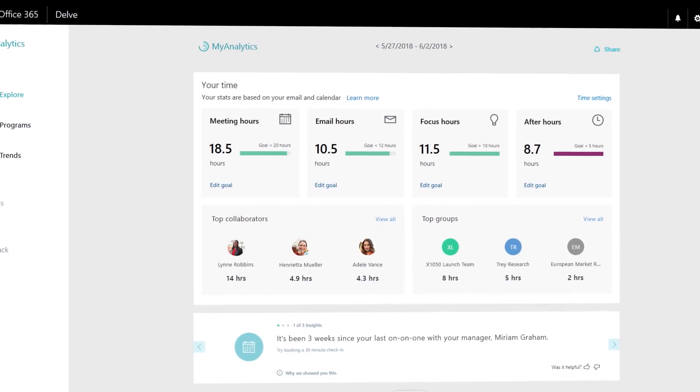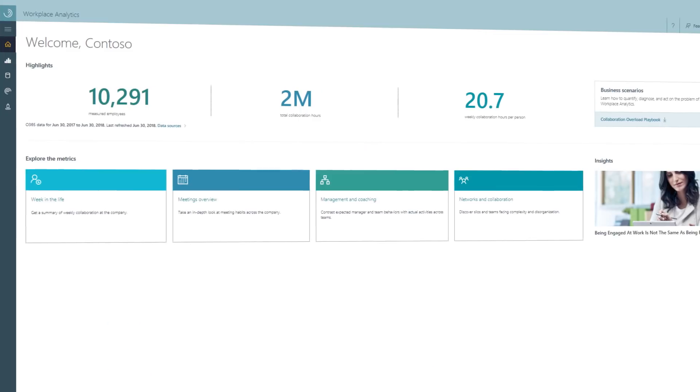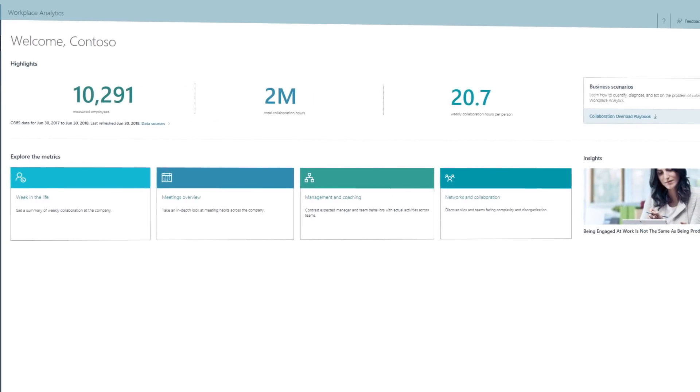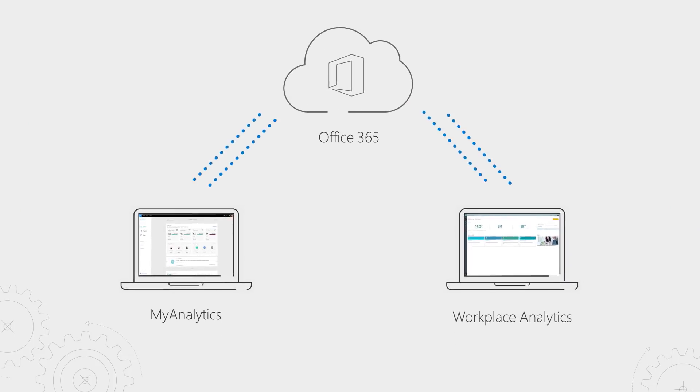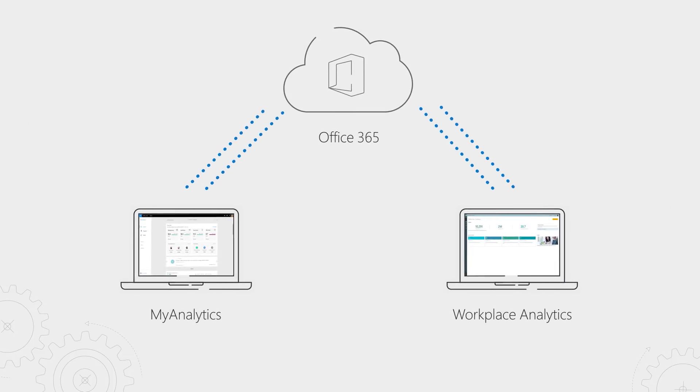Coming up, I'll walk you through updates to MyAnalytics and Workplace Analytics, which use data from everyday work in Office 365 to boost productivity and engagement.